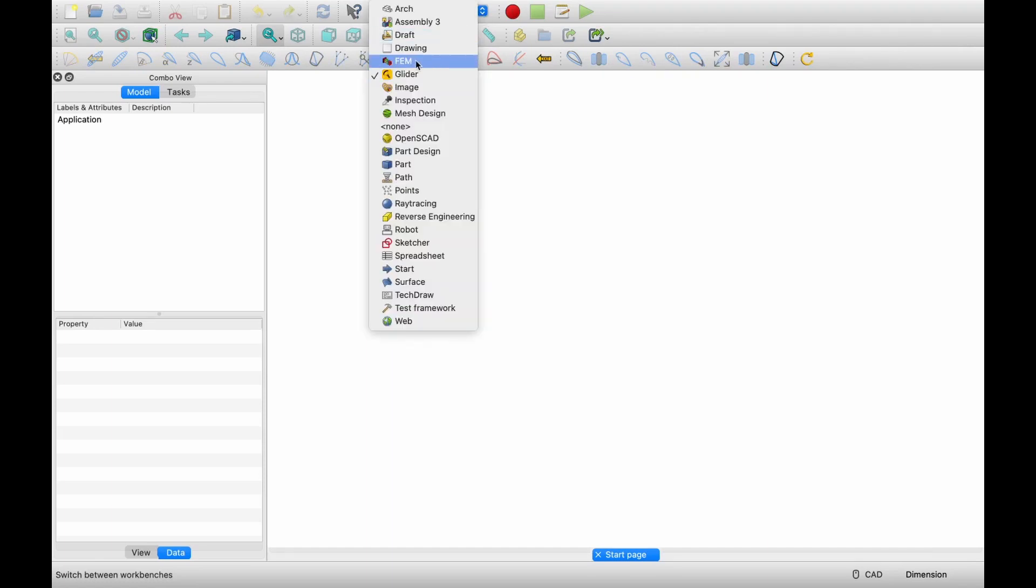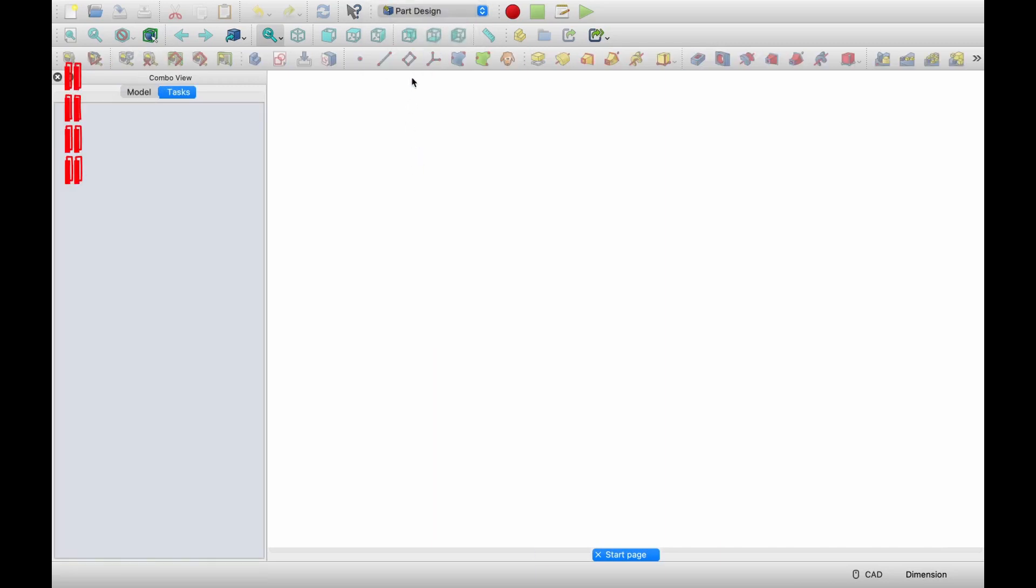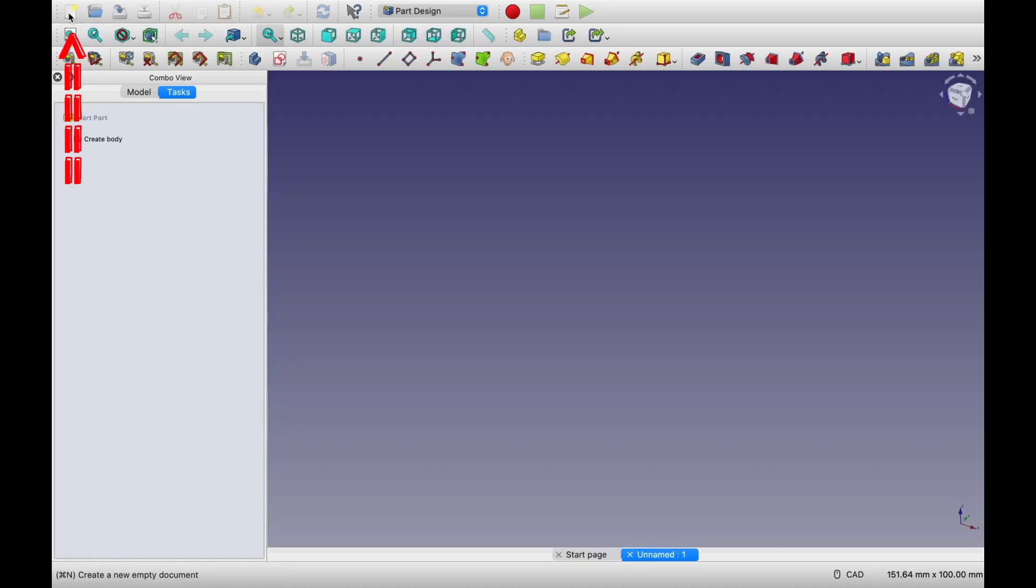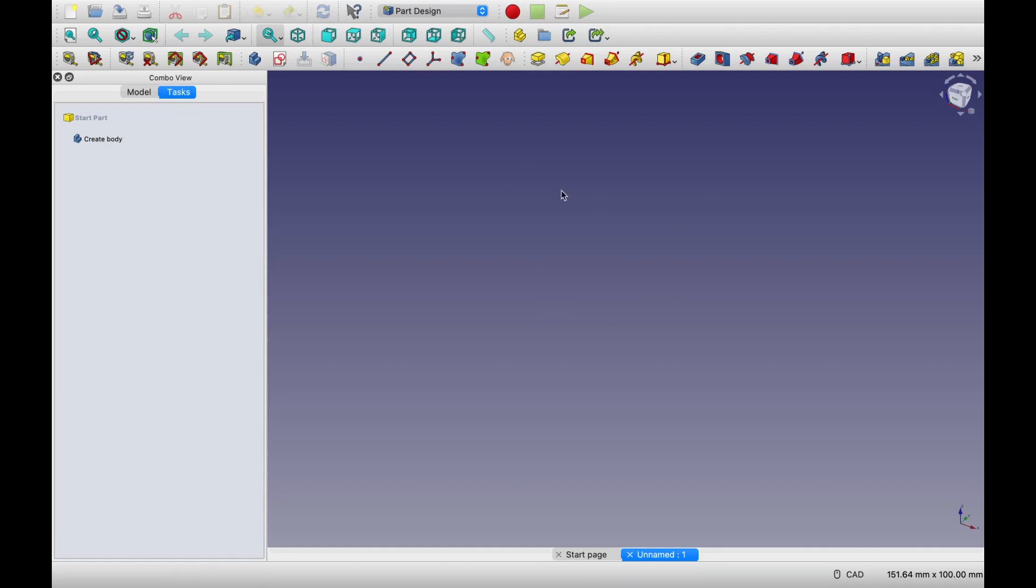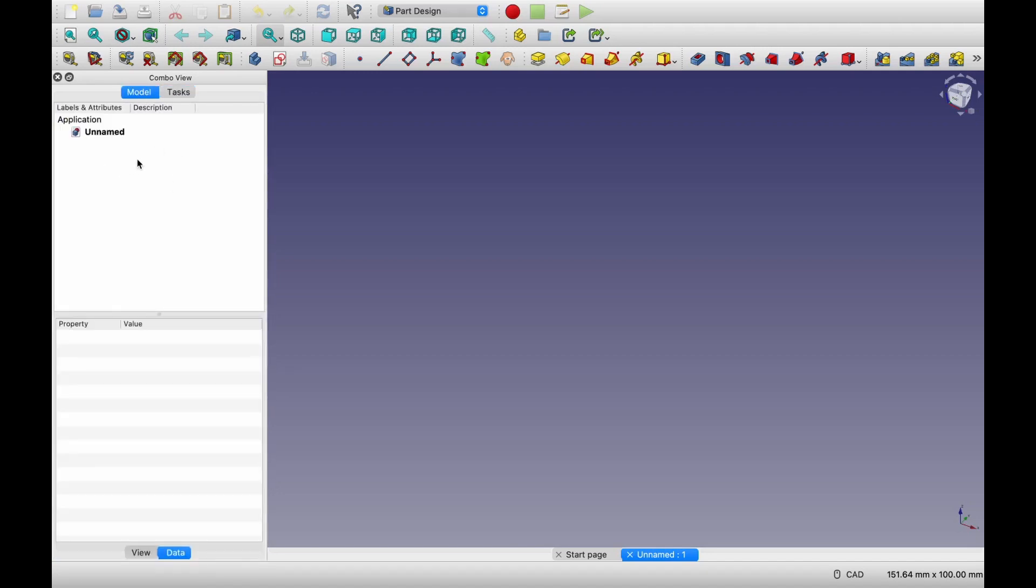Now to create the part, you have to go to part design module. And after going to part design module, you have to create a new empty document. Now to briefly introduce you with user interface, so always there will be toolbars in this top area. Then this area over here is called graphics area. Whatever we model, that will be visualized over here. And then over here on the left side, there is model tree. Model tree means whatever commands we use that will get populated over here.